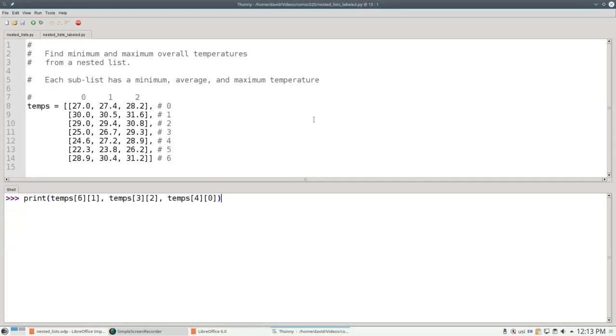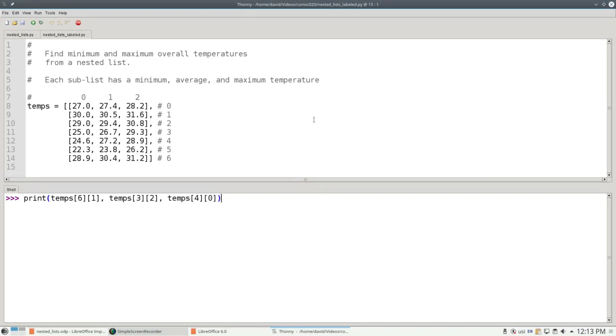Here's a print statement that prints 3 other elements from the nested list. I've put numbers on lines 7 through 14 to help you figure out which row and which column is which. What do you think this print statement will print? Pause the video and figure it out before continuing.